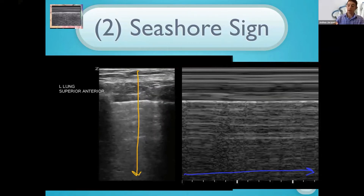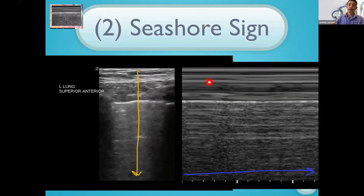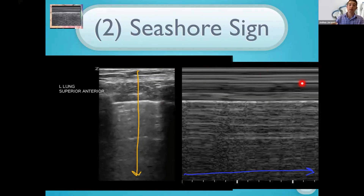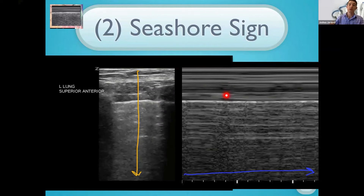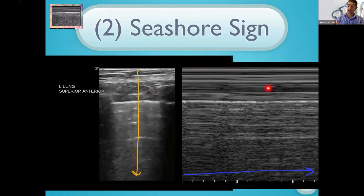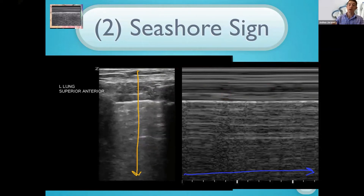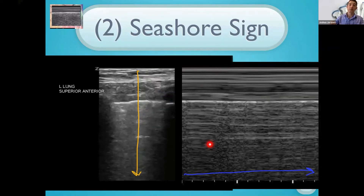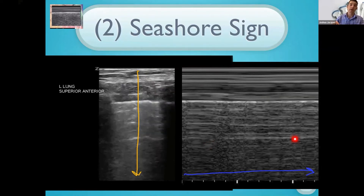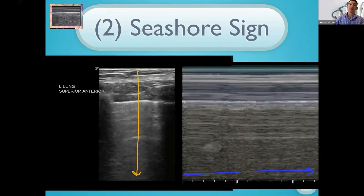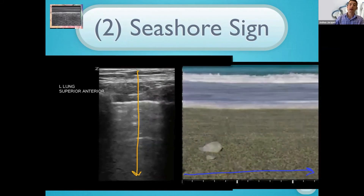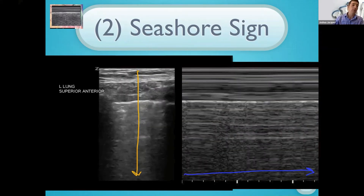In M-mode, the compartment above the pleural line appears relatively static — straight lines — with some respiratory movement in the muscular and intercostal segments, which is normal. Below the pleural line you have a grainy appearance corresponding to that sparkling: the seashore sign, like waves coming into the shore hitting the pleural line, and then sandy beach below. That's the M-mode equivalent of lung sliding — normal lung.